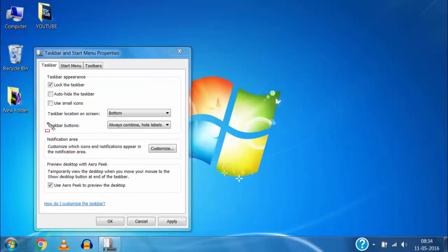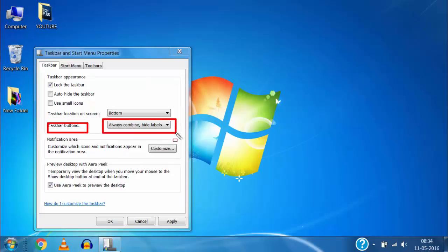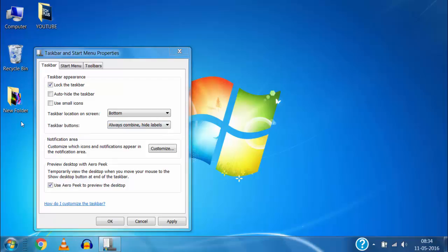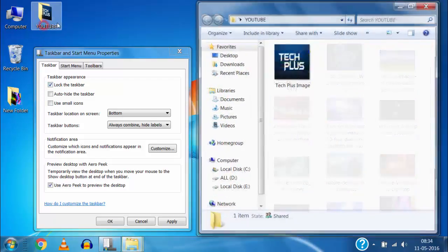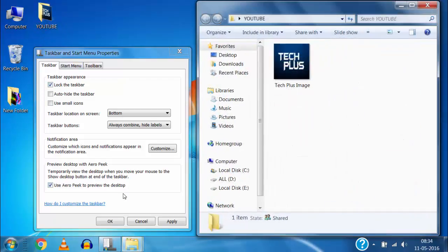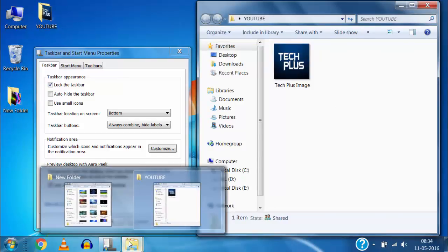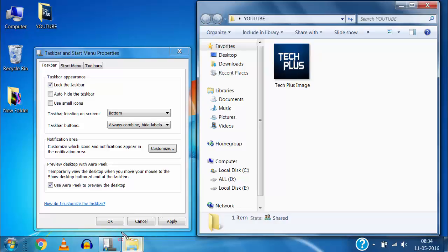Here in the taskbar buttons the option always combine hide labels is selected. That means if I open same folder, file or program again and again then it will combine them in groups. For example if I open this new folder and also open some other folder then on the taskbar they both combine because we have selected always combine hide labels option.